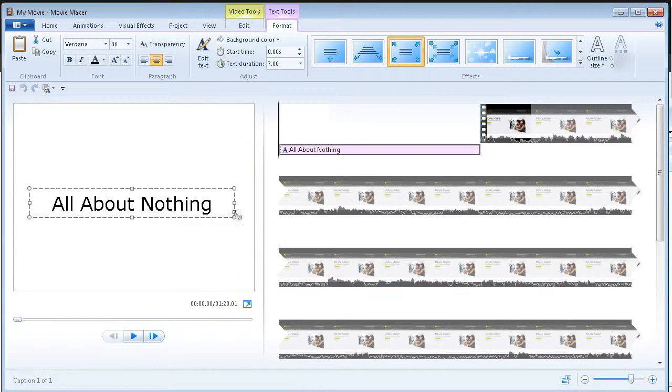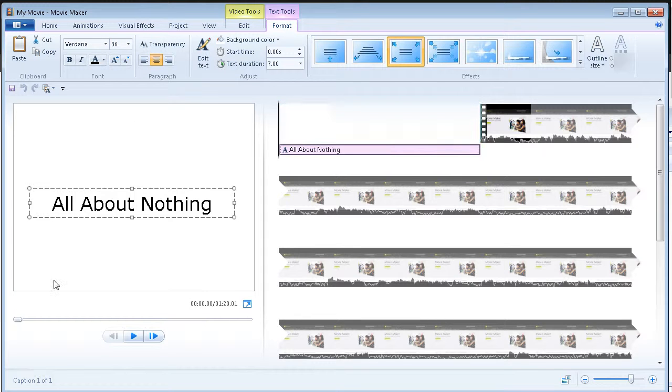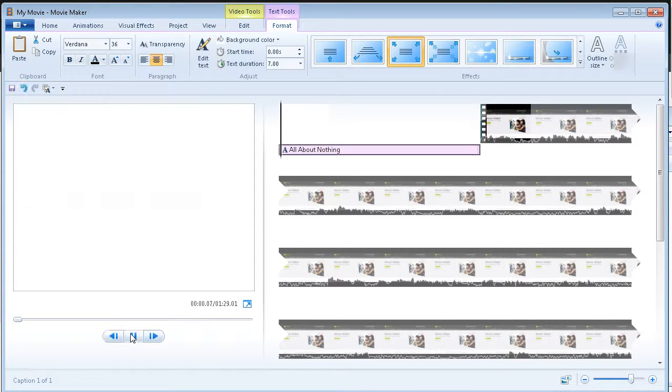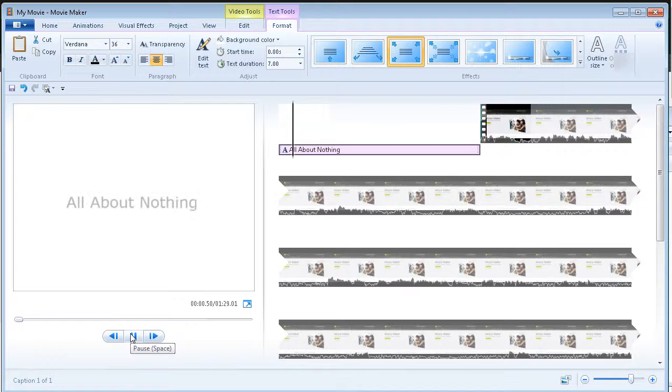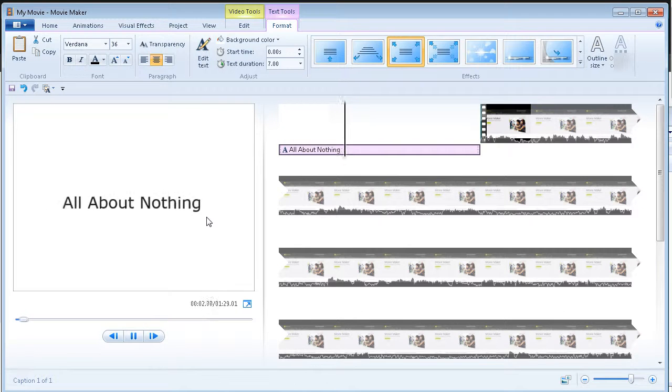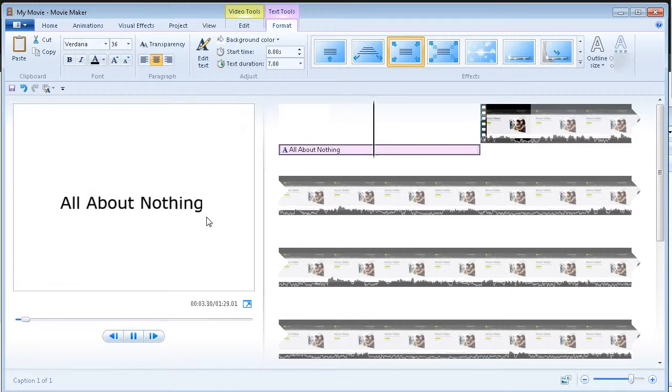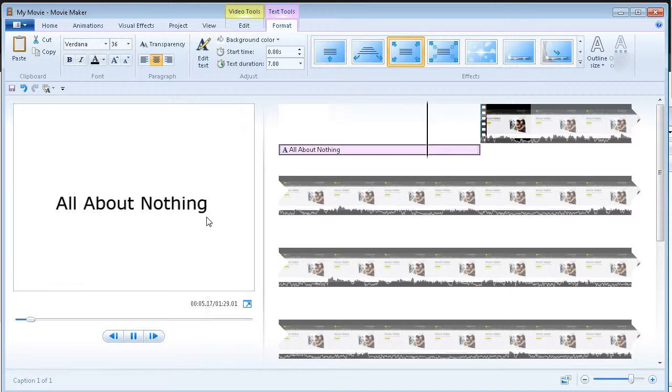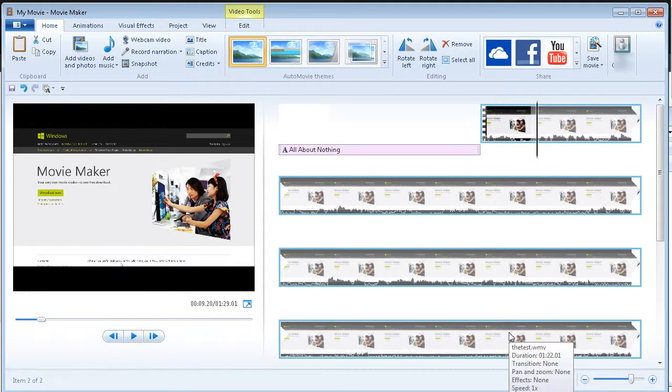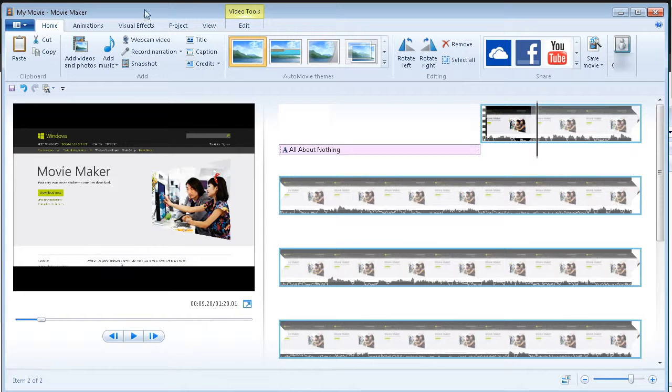So there you have your intro screen. So now if we were to play this, you see that it is coming in there. And then we go into the movie.